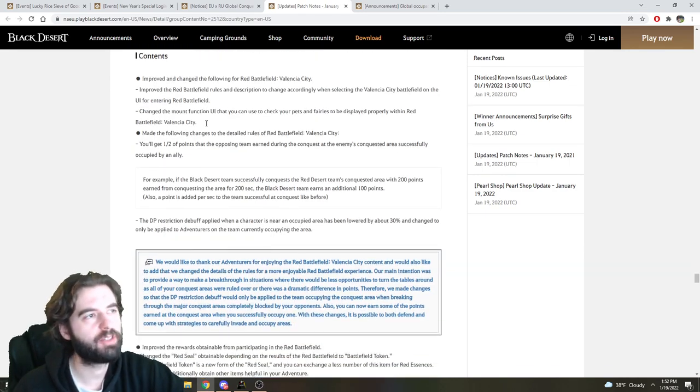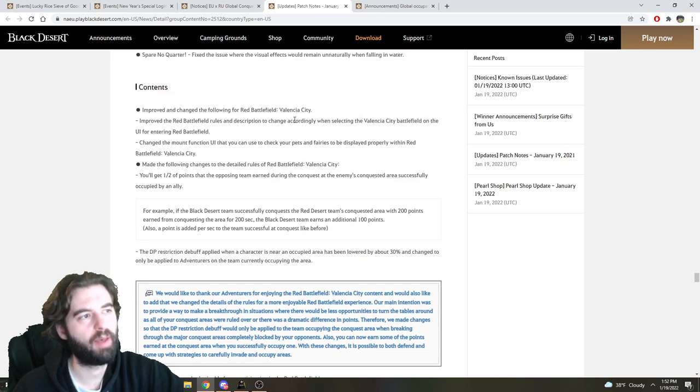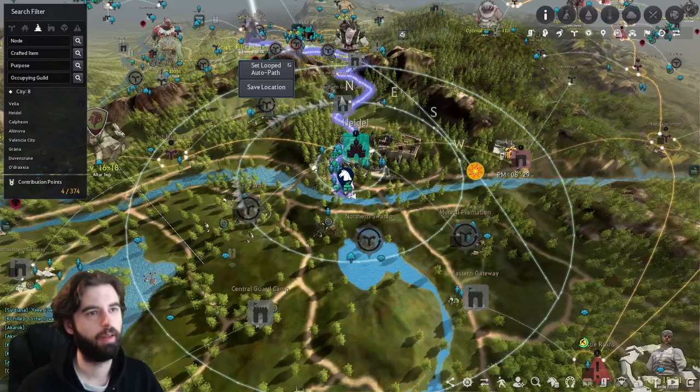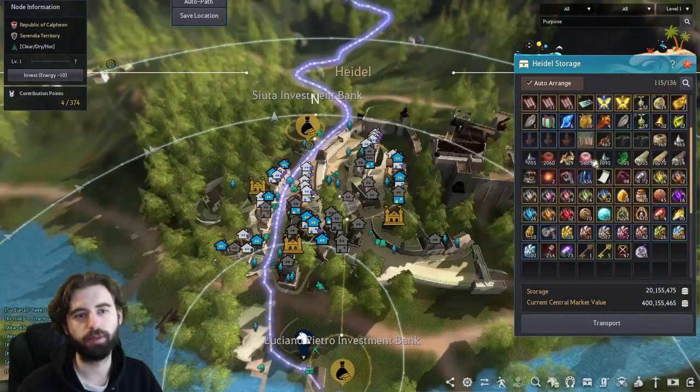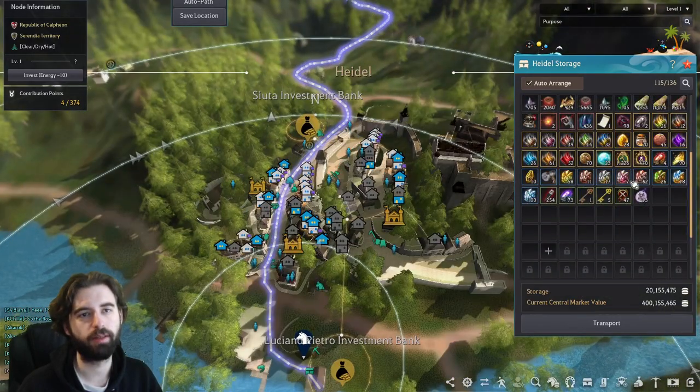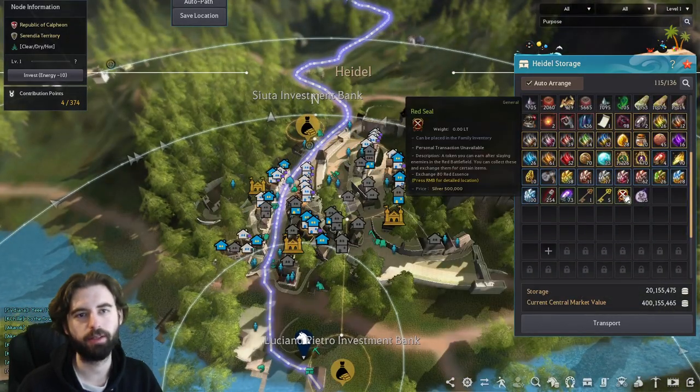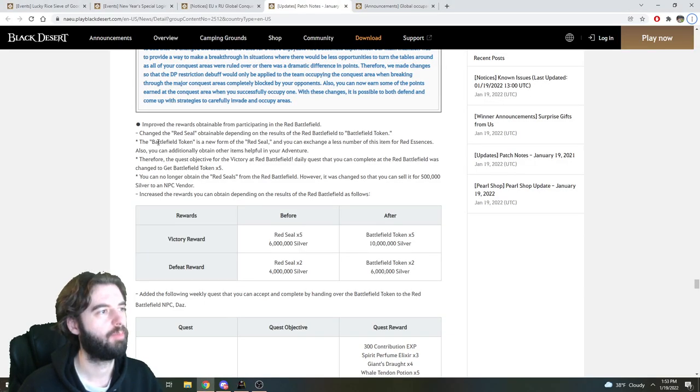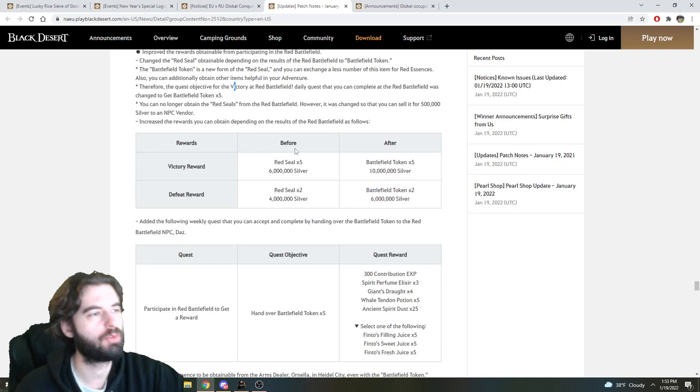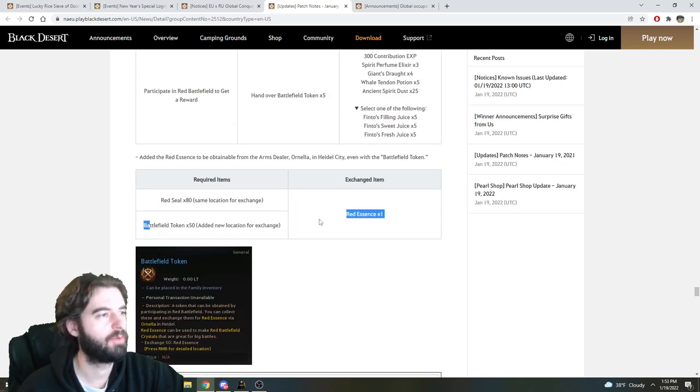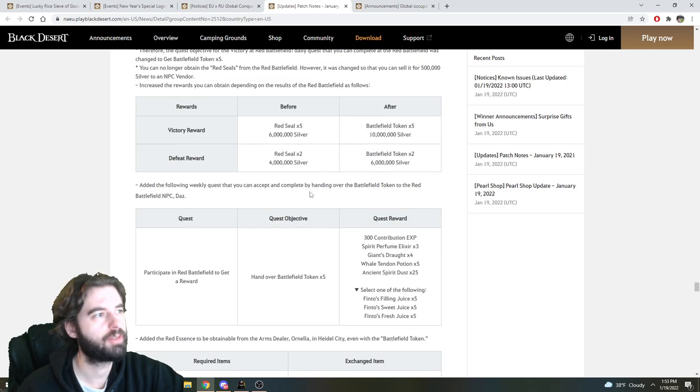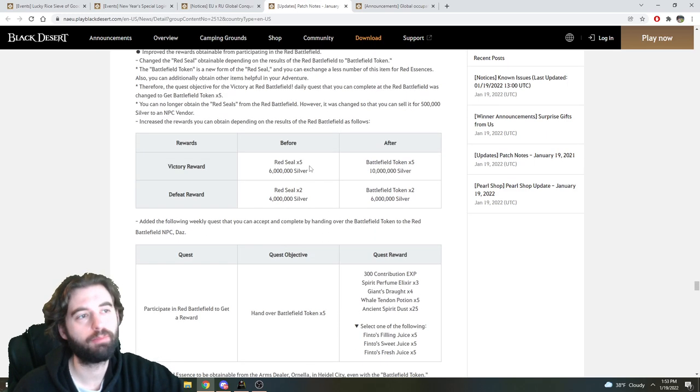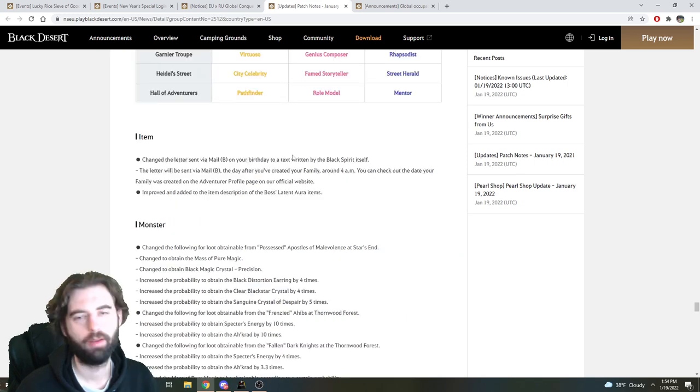Next thing we have are changes to the Red Battlefield. So the Valencia City map has a new scoring system implemented, and the old Red Seals that you would have gotten from partaking in Red Battlefield are now getting changed into a new token called a Battlefield Token. These have a better exchange rate for Red Essences that you can get at the end, so 50 tokens for Red Essence as opposed to 80 seals. And the rewards for victory and defeat have been improved as well.